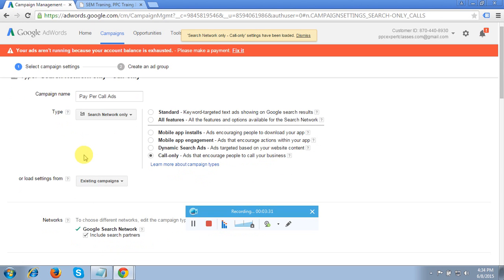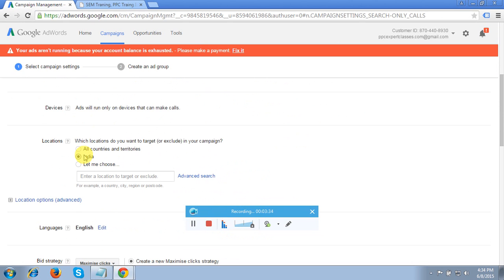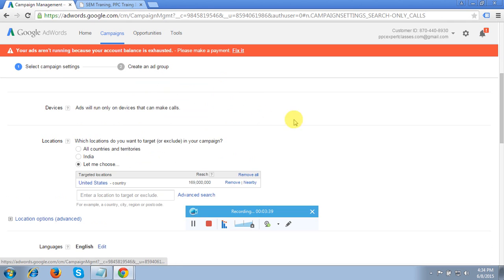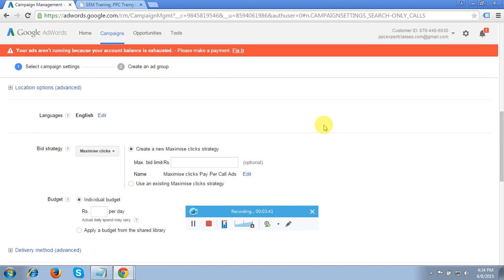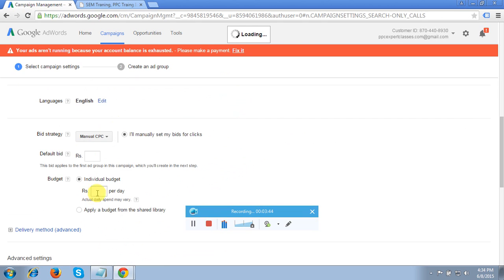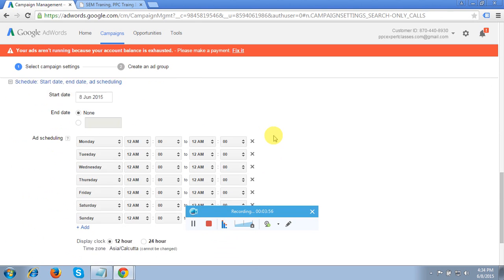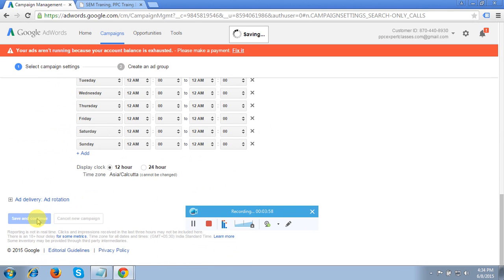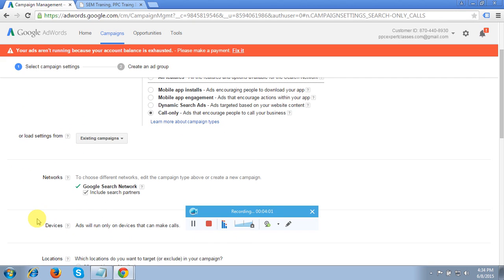For location targeting, I'm targeting my ads in the USA. For bid strategy, I'll choose Manual Bids — my per-click cost is 50 rupees and my daily budget is 500 INR. Click Save and Continue. Please follow the steps and create the campaign for your client. If you're in a company, try this option — it's very fruitful and effective.